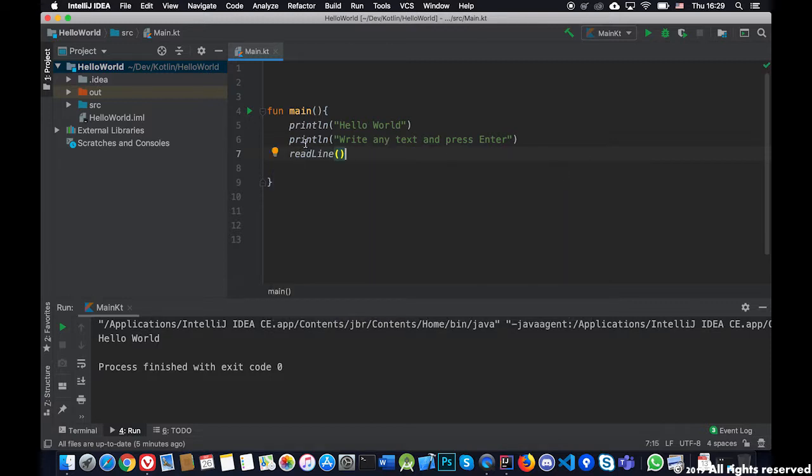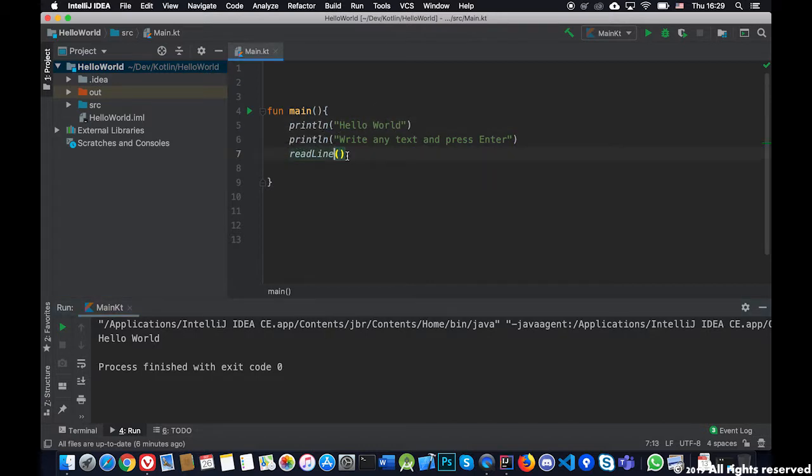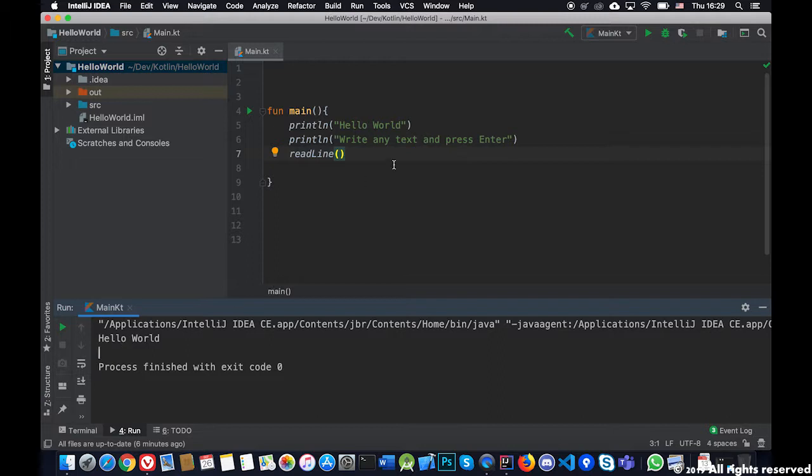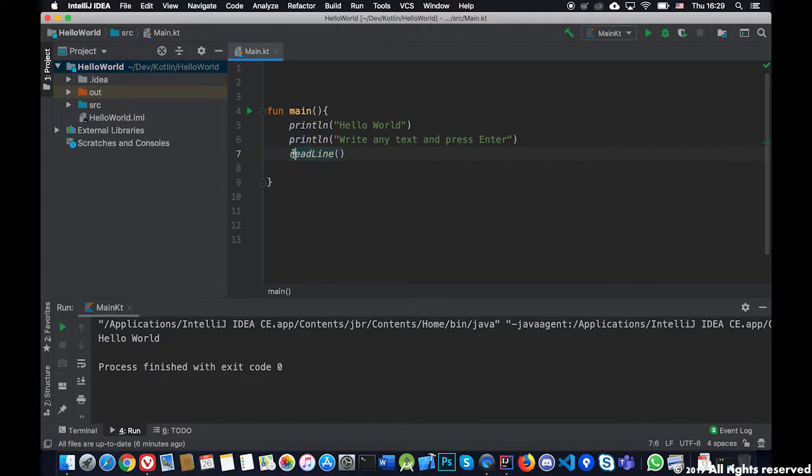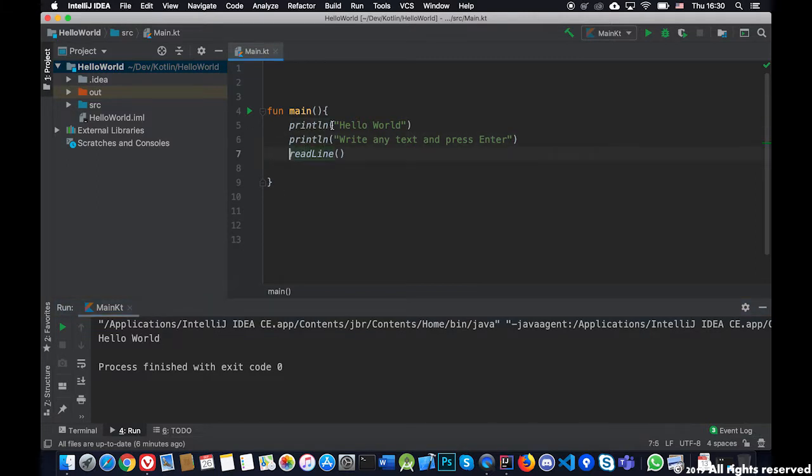What we will do is the readline function stops the console down here and waits for the user to enter something and press enter, to write something and press enter. Once it presses enter this function executes and gives us the text that the user just entered. If I don't save it somewhere in a variable, in the case of assembly we saved our data in registers.